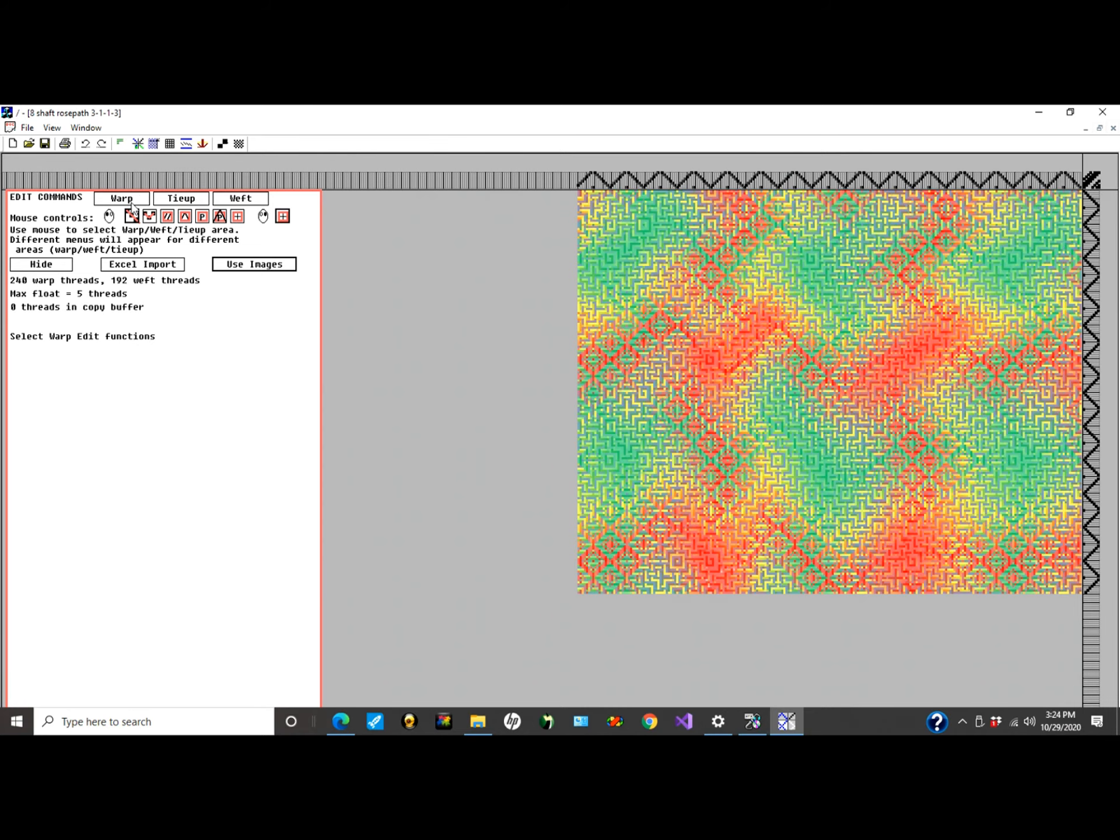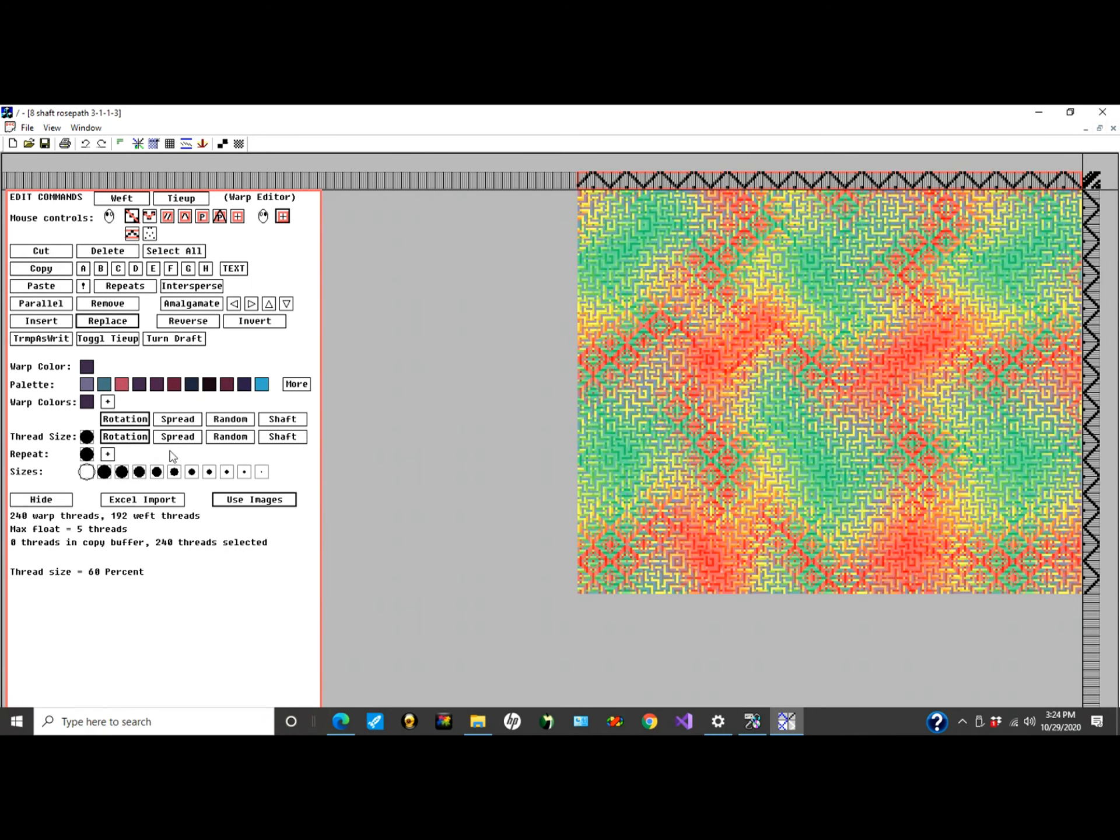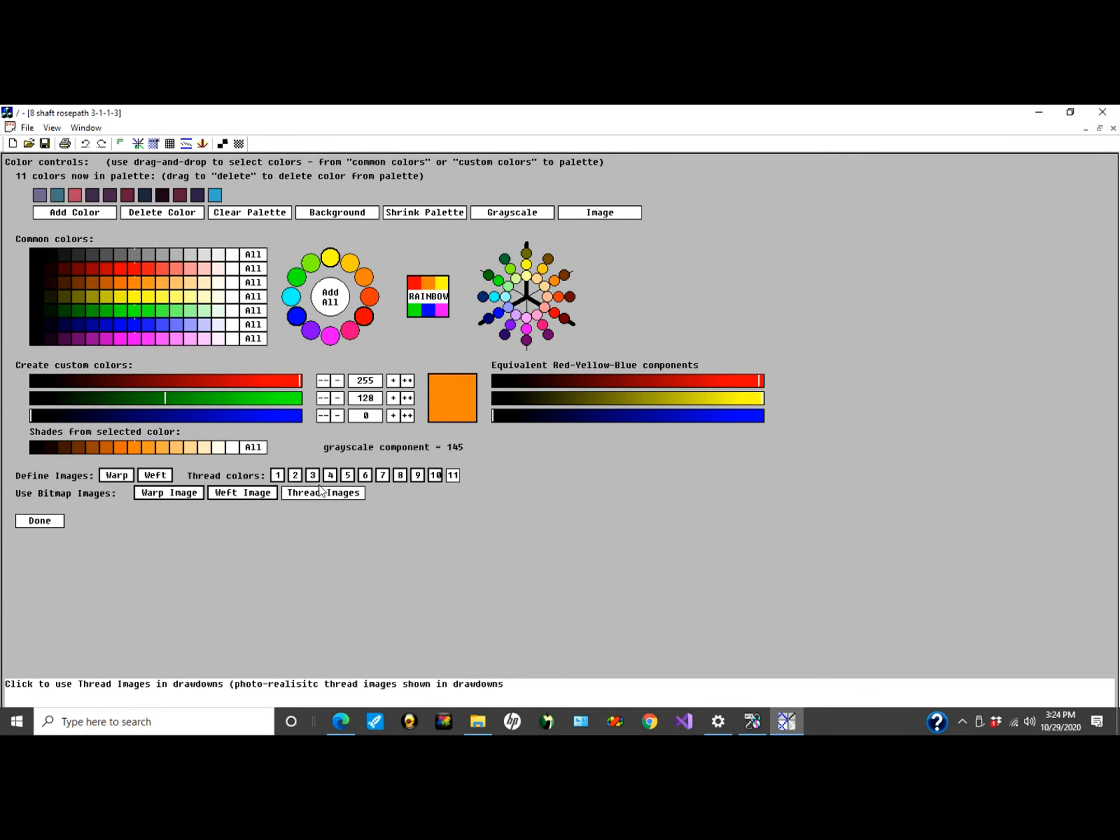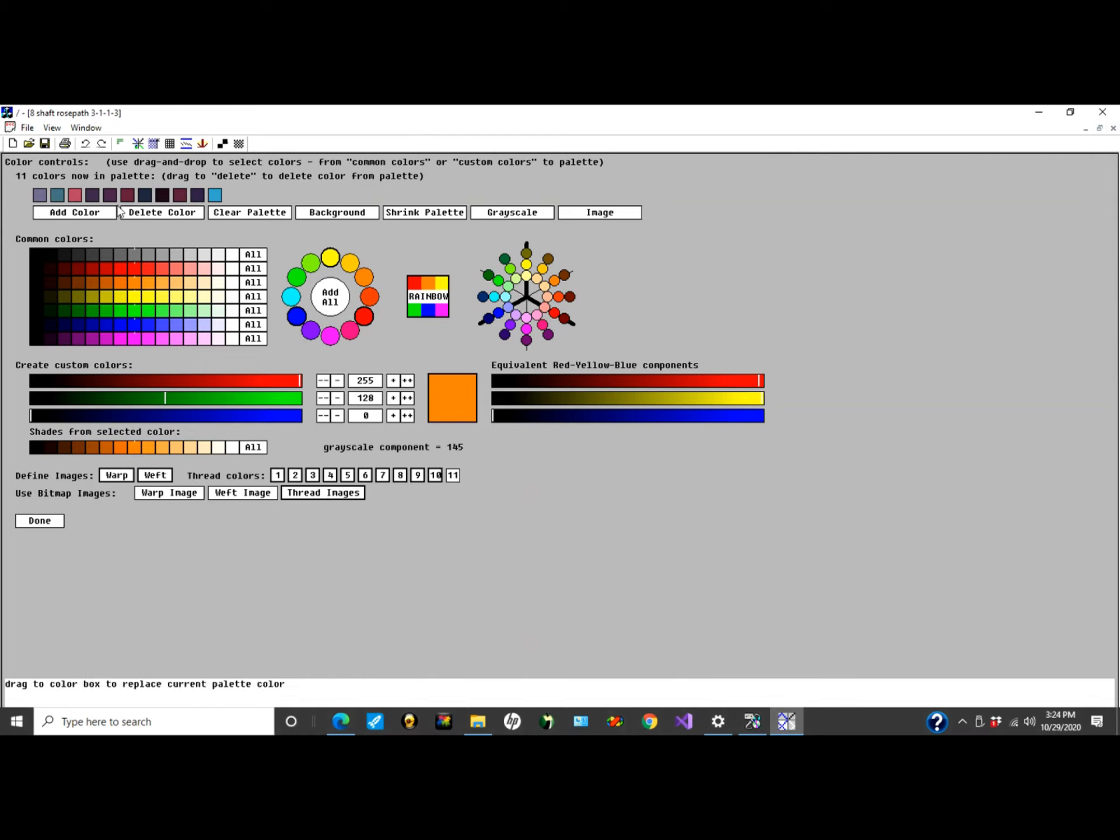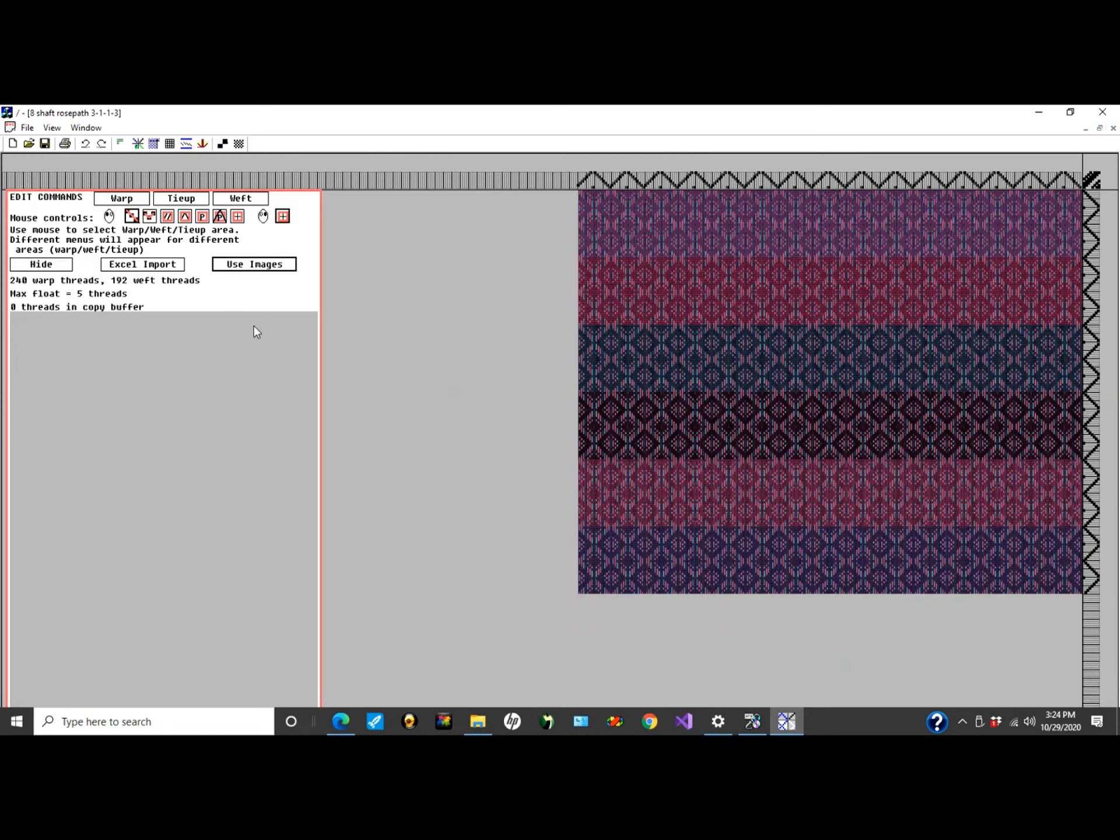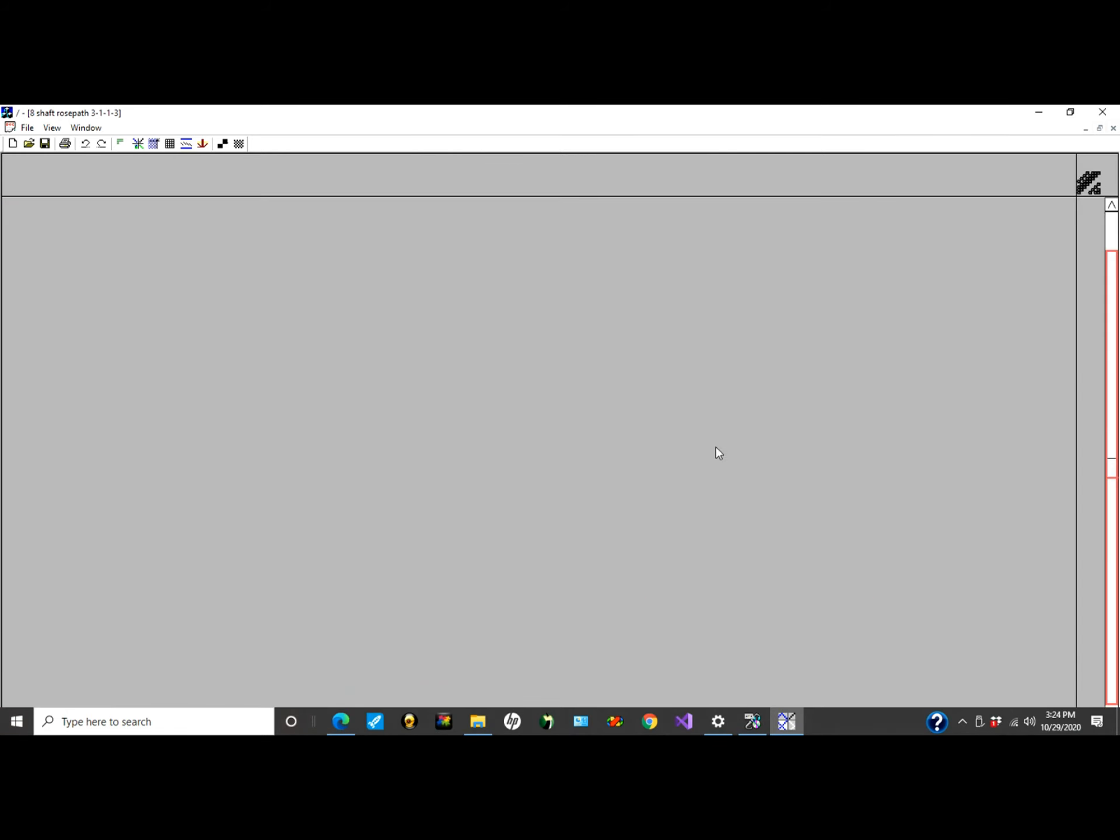Now the other thing this does, I go back and ask for the thread images. Each thread color is now represented by a bitmap. When I look at that thread,